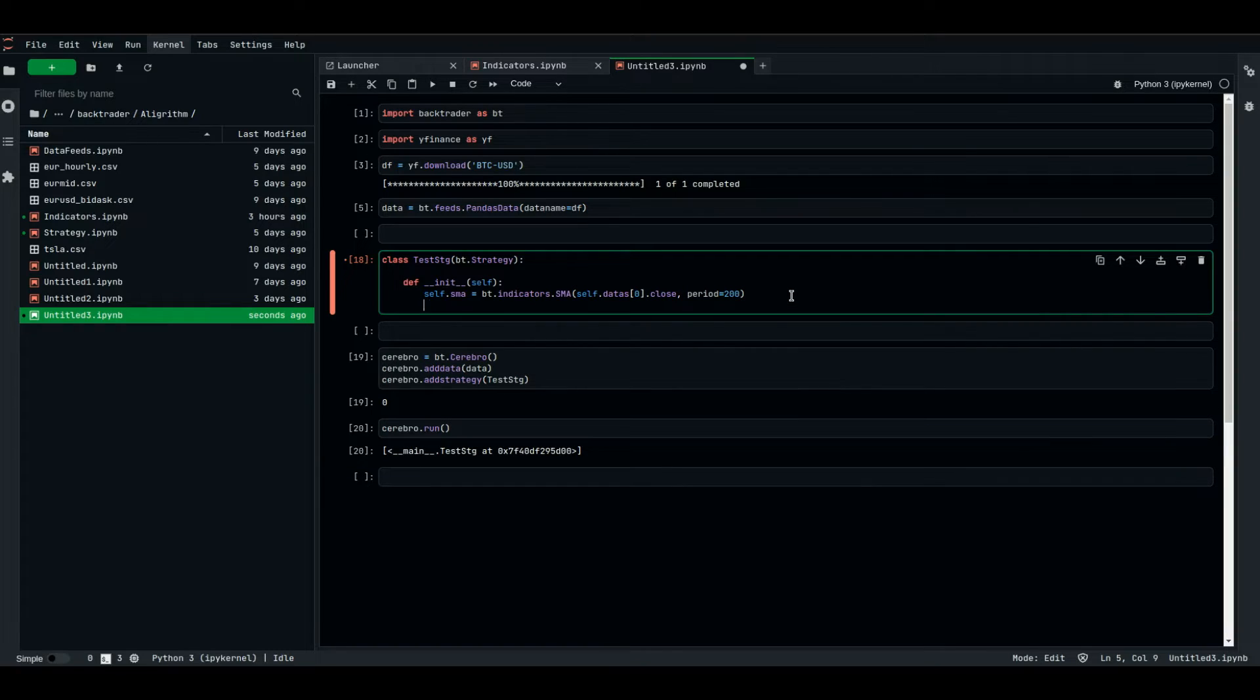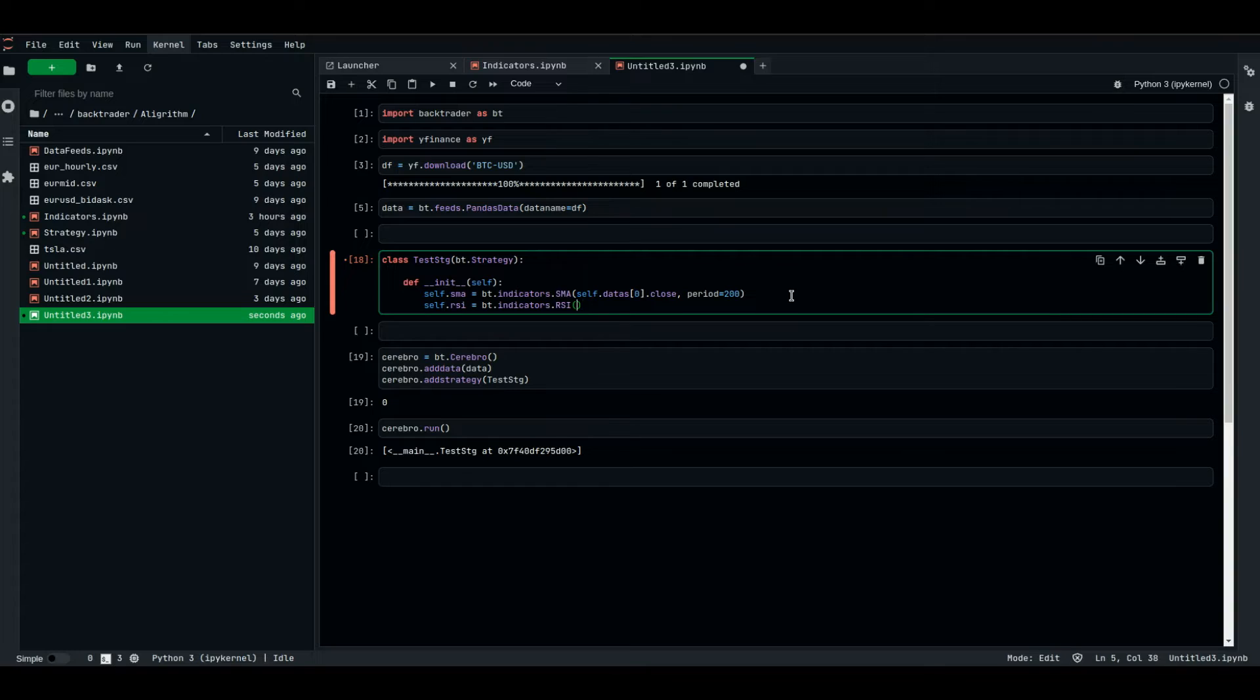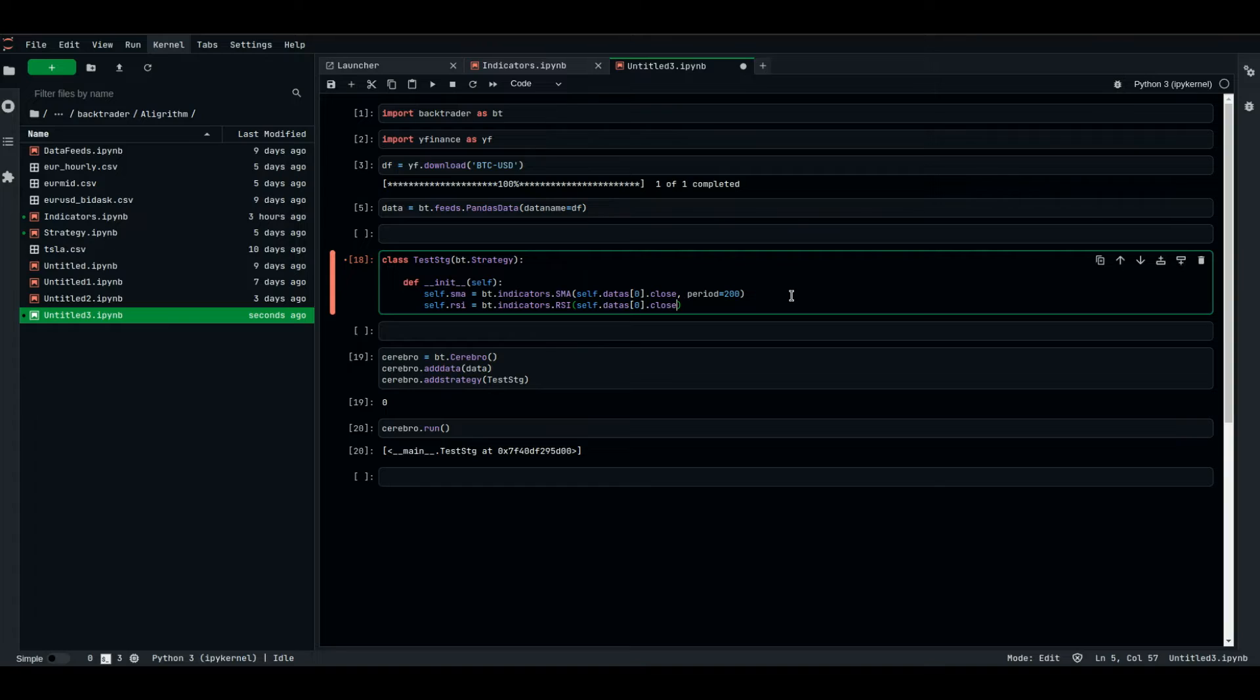Also, I'm going to build the RSI, for example, we're going to instantiate the RSI, which also uses the indicators, built-in indicators from bt, self.datas.close, of a period, let's say, 14.